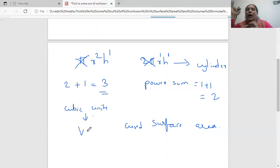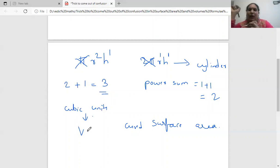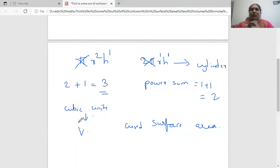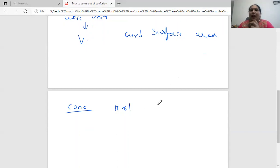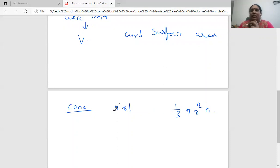So we just observe the variable powers and sum them. If the variable powers sum to two, it is an area formula; if the variable powers sum to three, it is a volume formula. Let's see this for other figures. For a cone, we have pi r l and one-third pi r squared h.